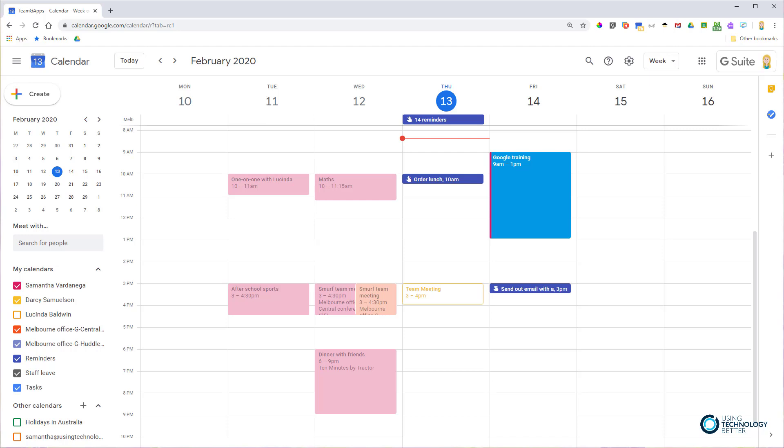So why would you want to do this? This is particularly good if you're an EA or in a role managing another person's calendar and you need to see when they're invited to an event or when people they've invited accept or decline.